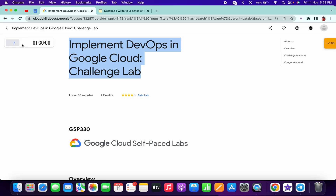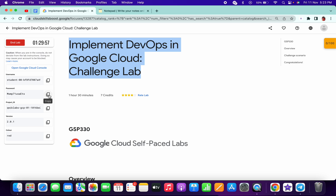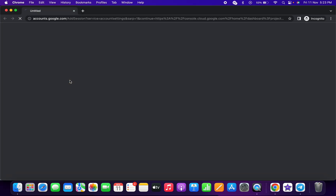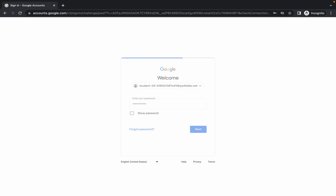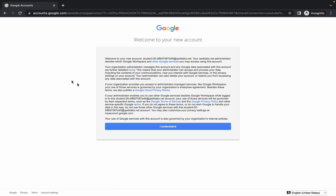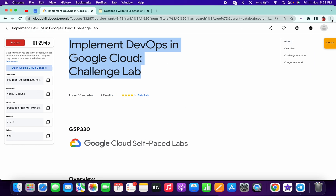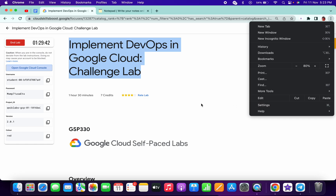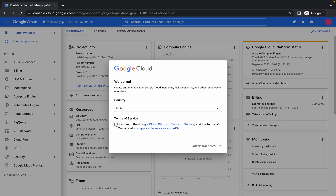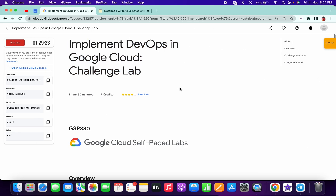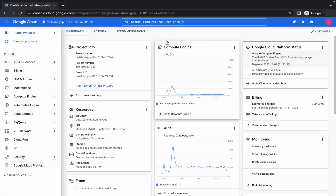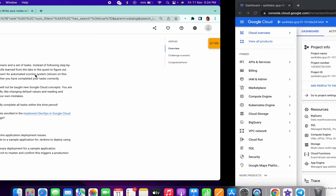Welcome back to the channel. Before starting the lab, if you are doing this lab in any browser like Safari, Firefox, or Brave, close that and open it in Chrome. Also go to your settings and clear the cache, because this lab is quite unusual and you must clear your cache, otherwise you will get unnecessary errors.